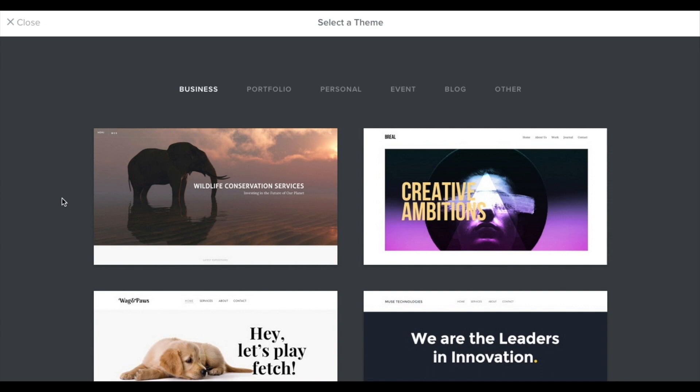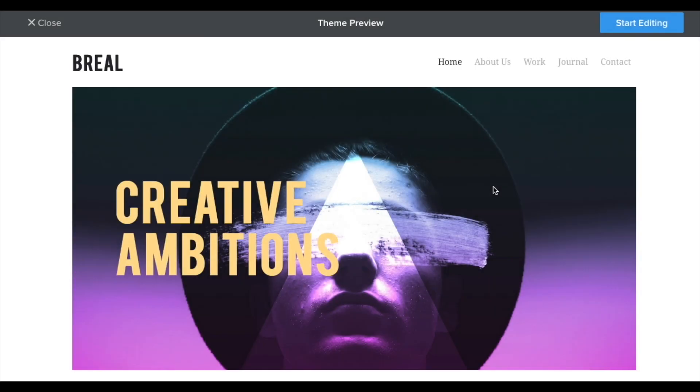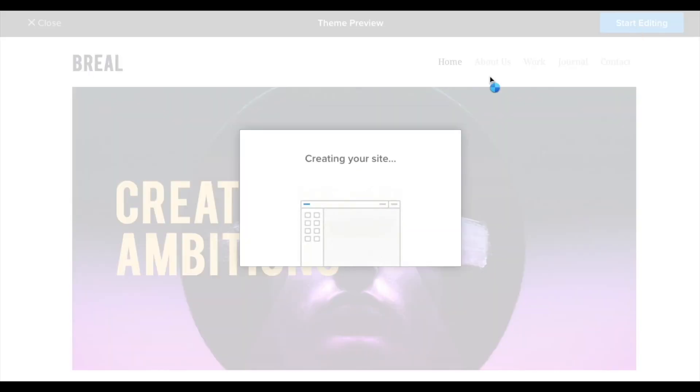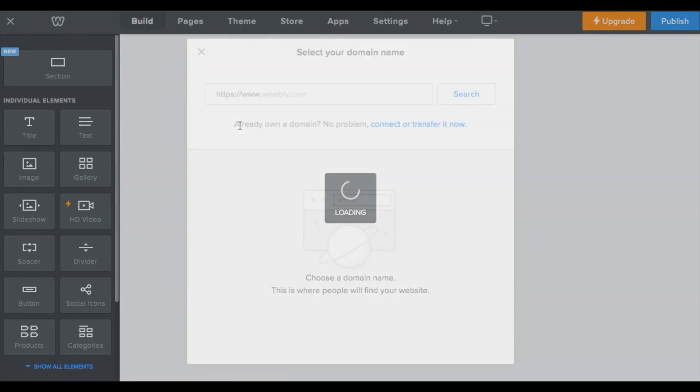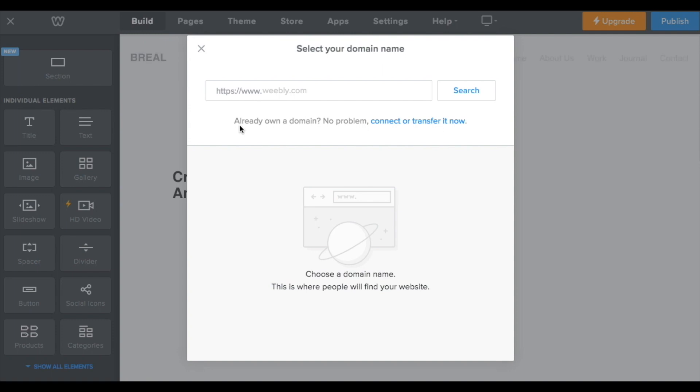So this looks like a good theme. Let's choose that. Okay, so click start editing. And now we're at the next step. So we're going to search for your domain name now.